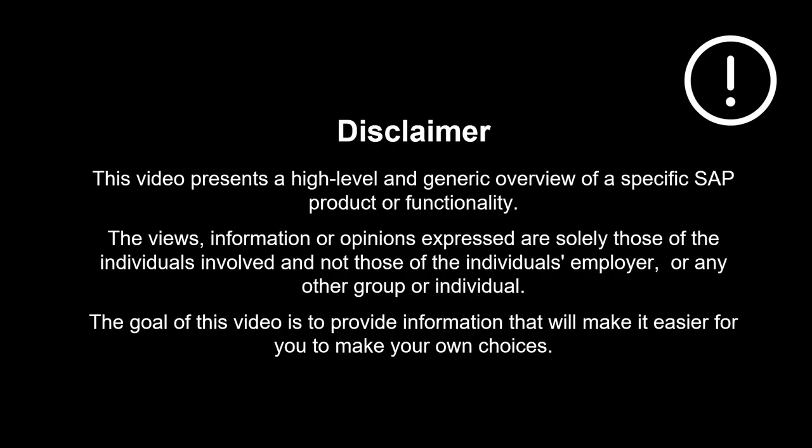The views, information or opinions expressed are solely those of the individuals involved and not those of the individual's employer, or any other group or individual.